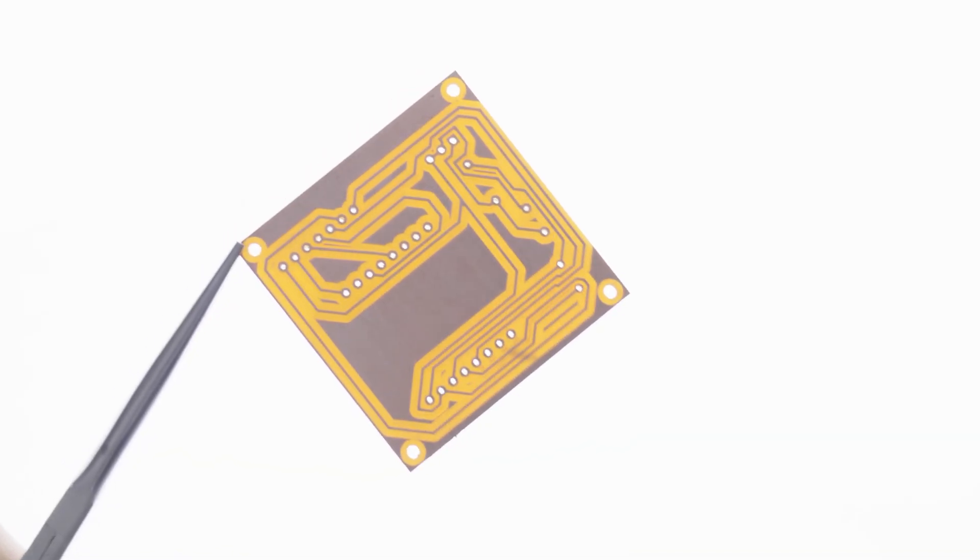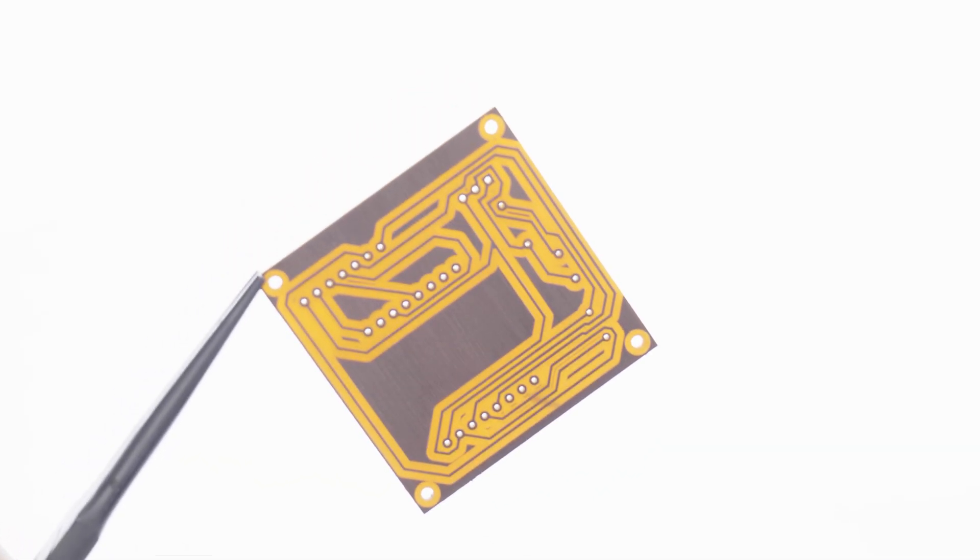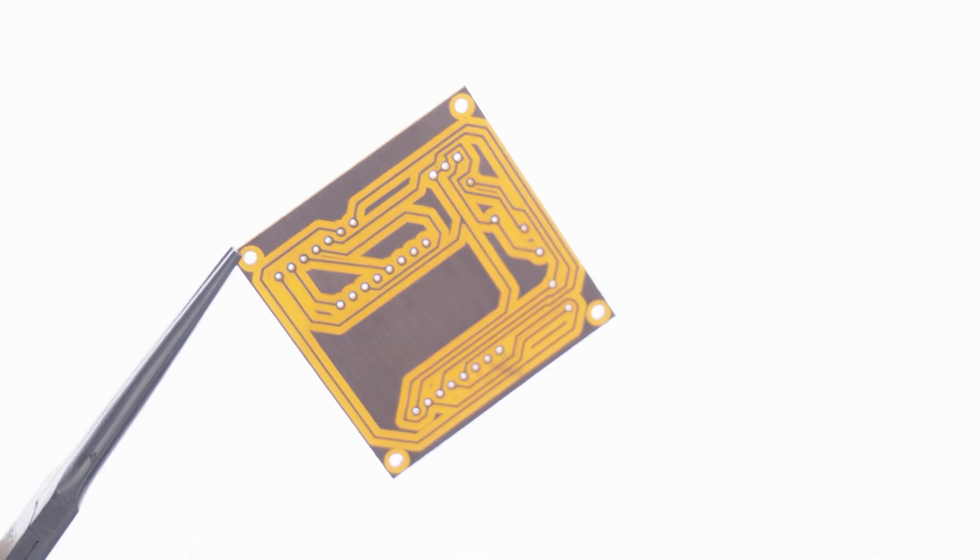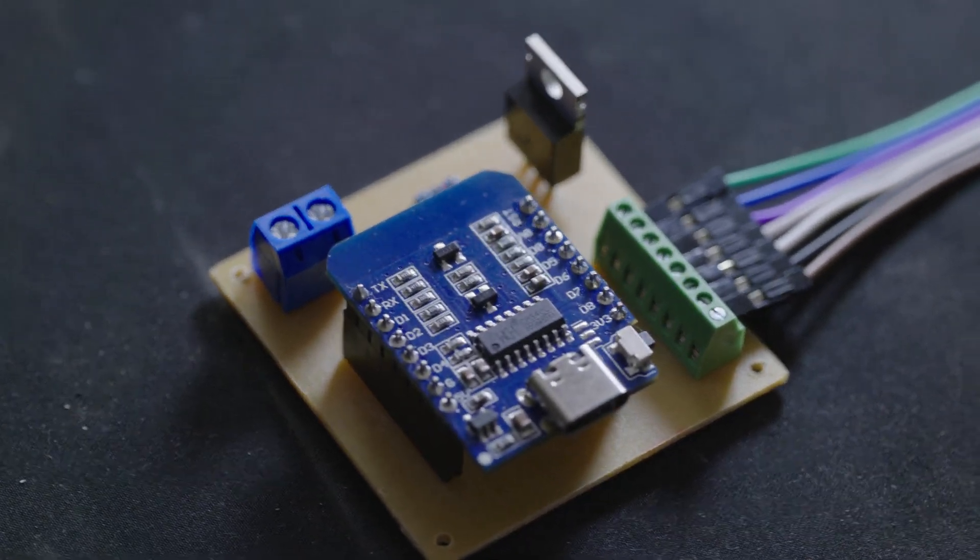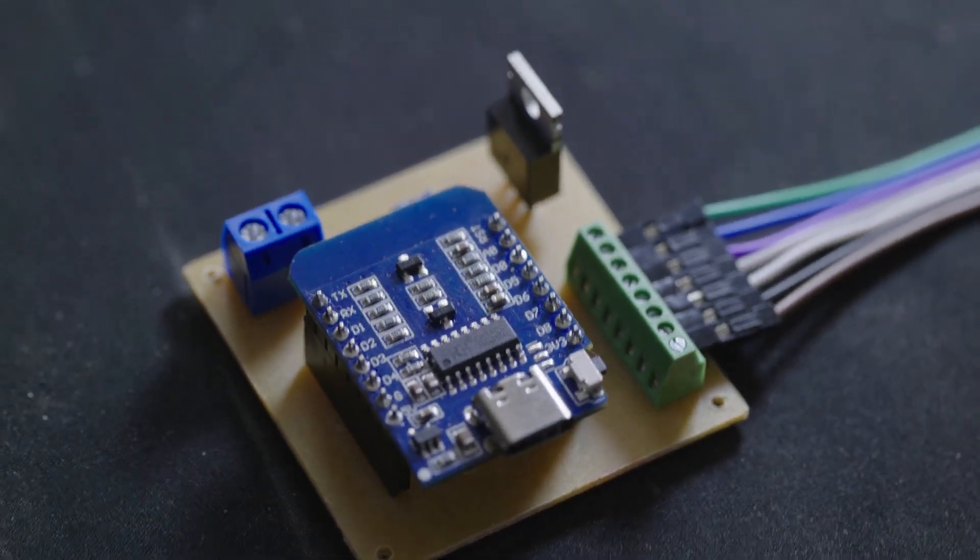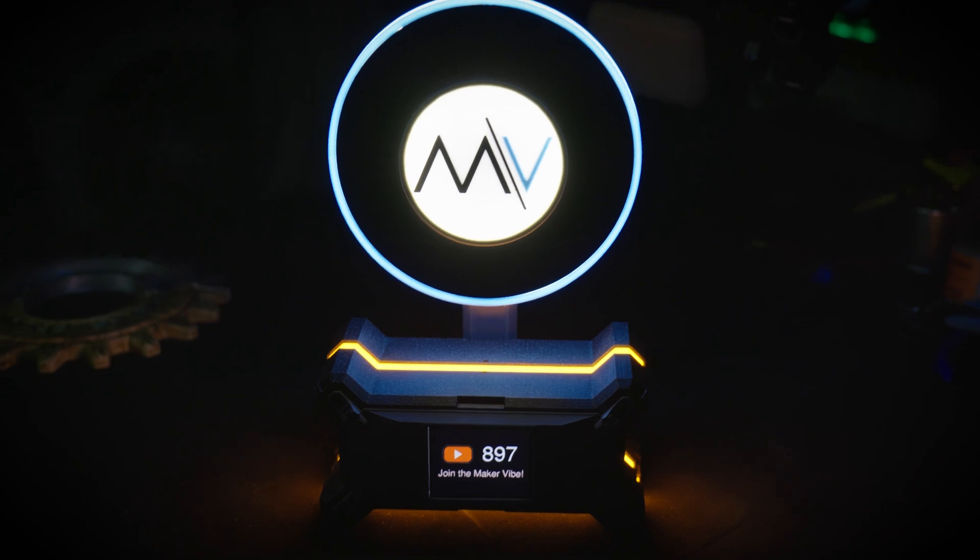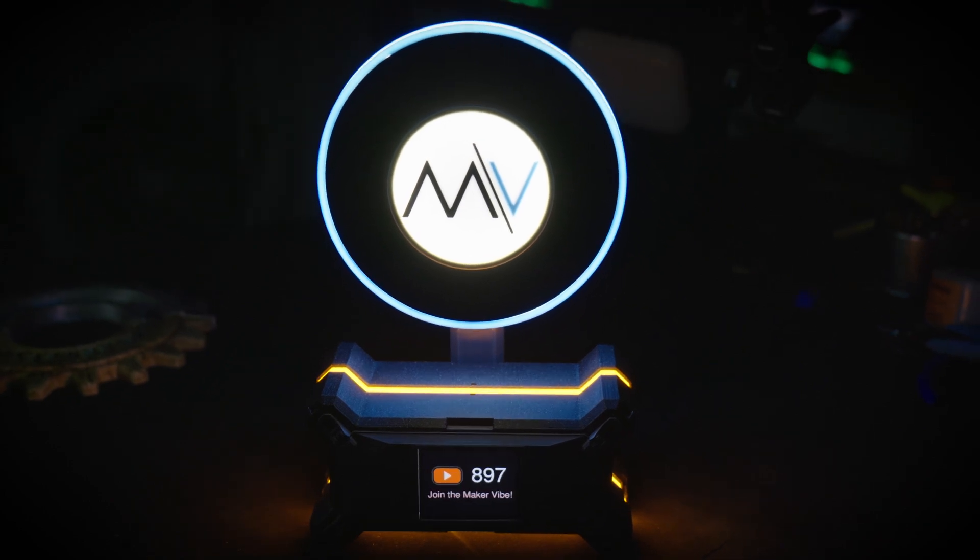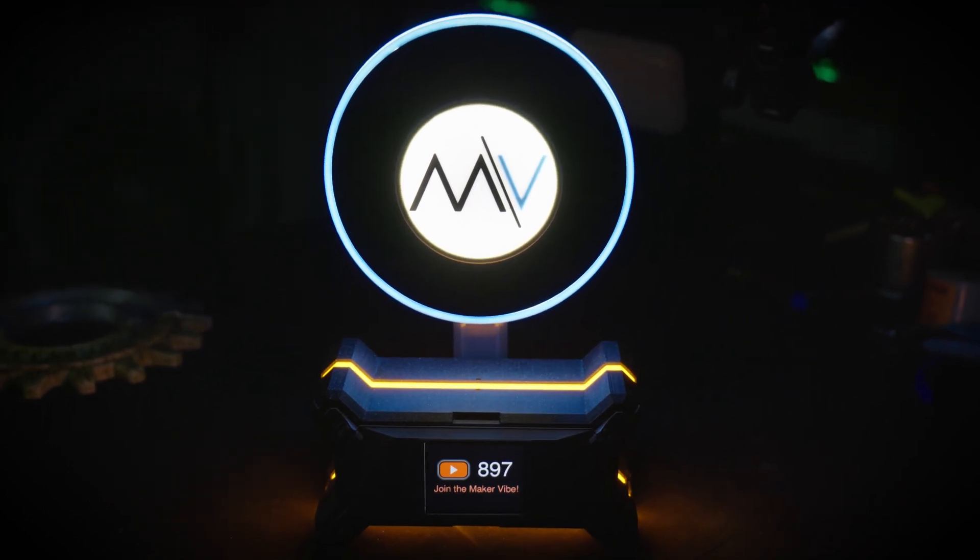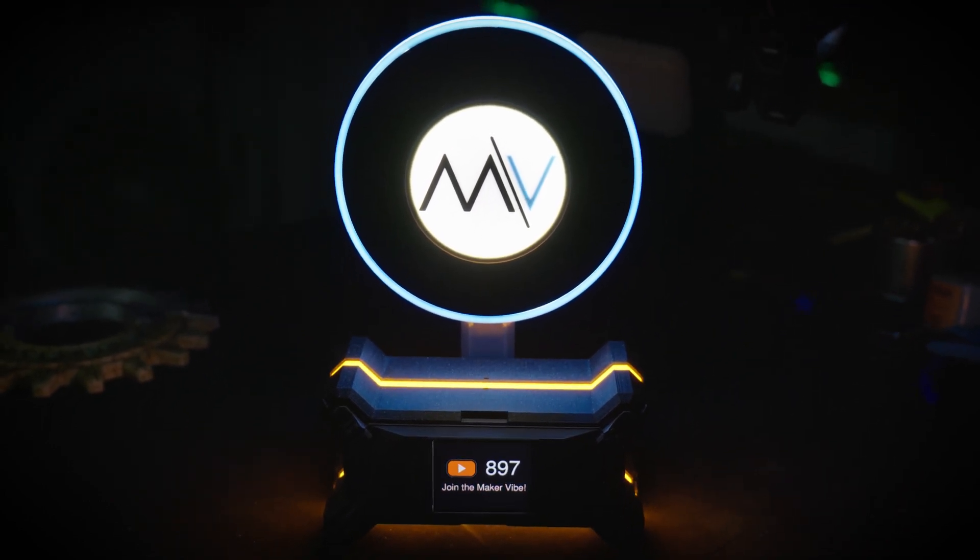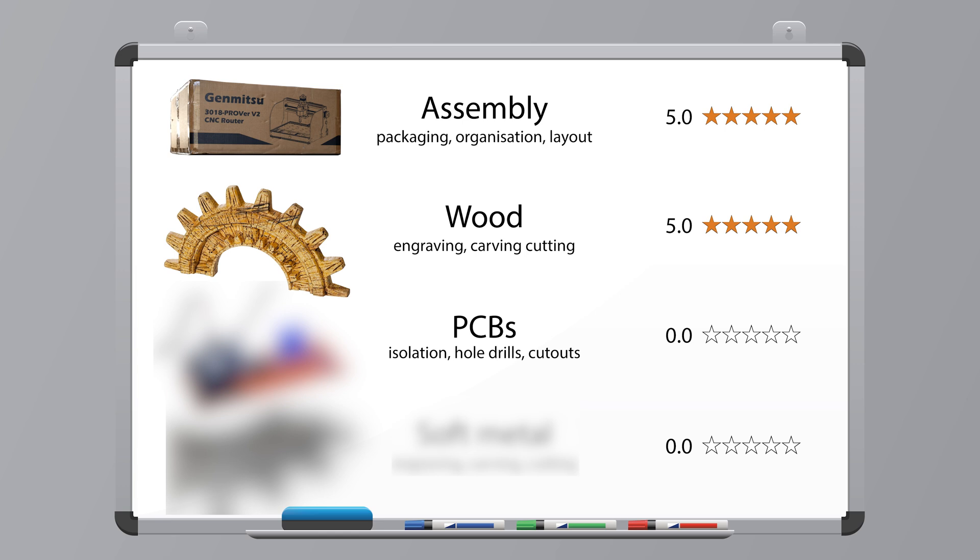So you can definitely make great PCBs with this machine. But because the spindle did struggle a bit and forced me to lower the cutting feed rates, I am going to be fair and give this a 4.5 out of 5 score.